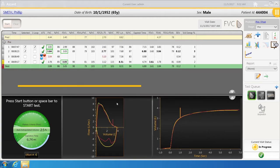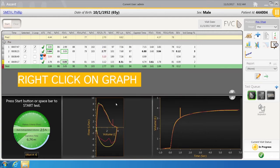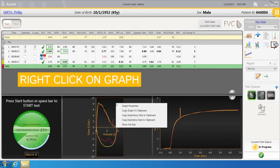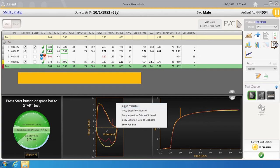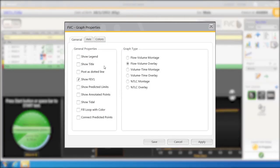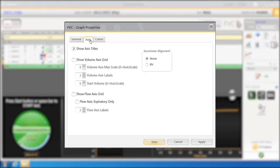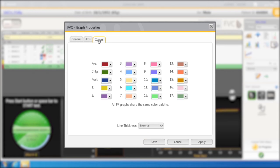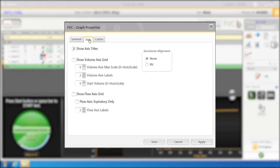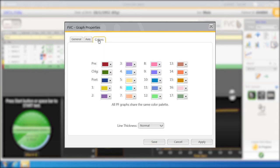Adjustments to the graph's axis and colors can be made by selecting the axis and colors tabs. Click on the axis tab, then click on colors tab, then save.